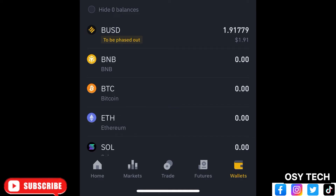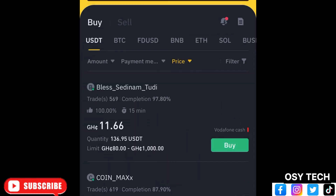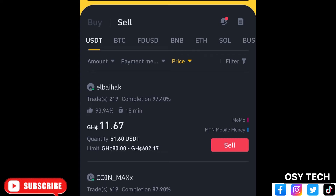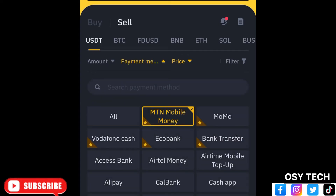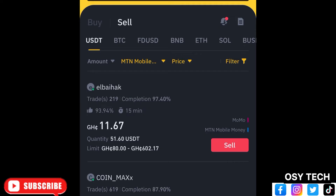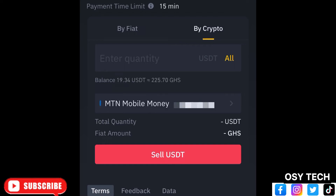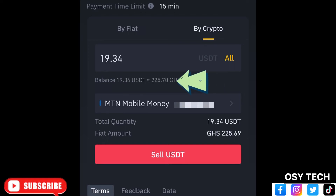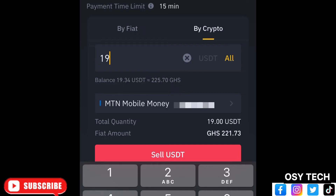Now go to Wallet again, then go to Trade and then P2P — the same process as before. Go to Sell, select your payment method, then tap Sell at the best price you find. Enter the amount you want to withdraw. Right now you can see my balance is 19.34 USDT, which is equivalent to 225.70.